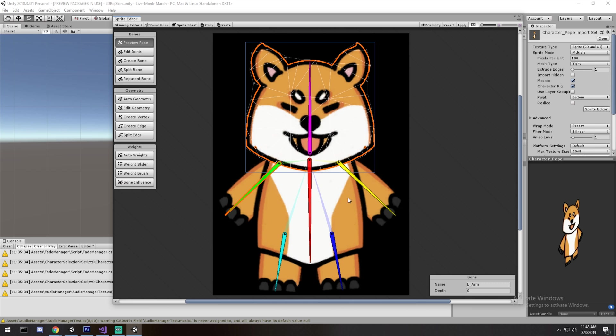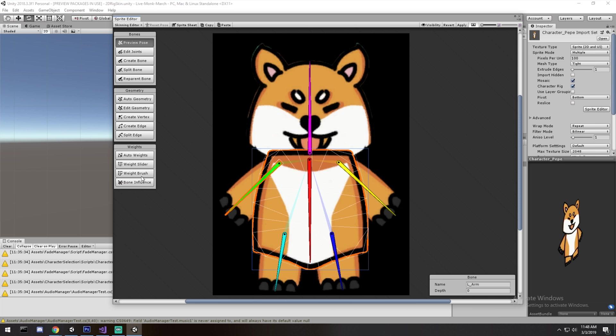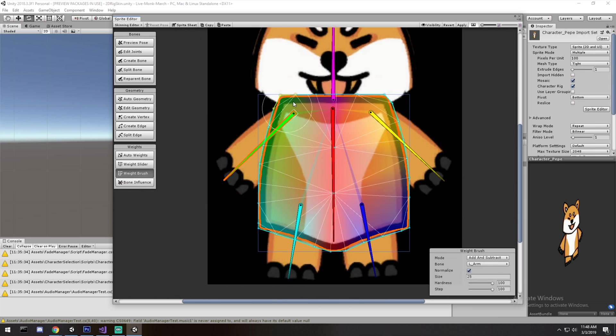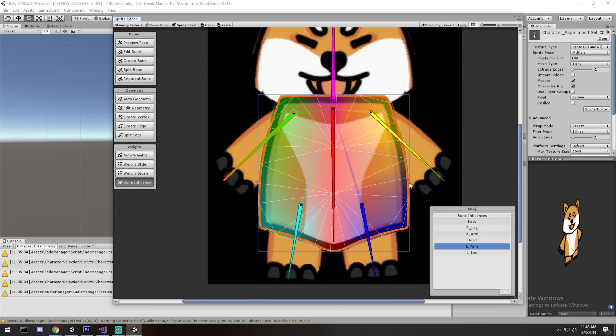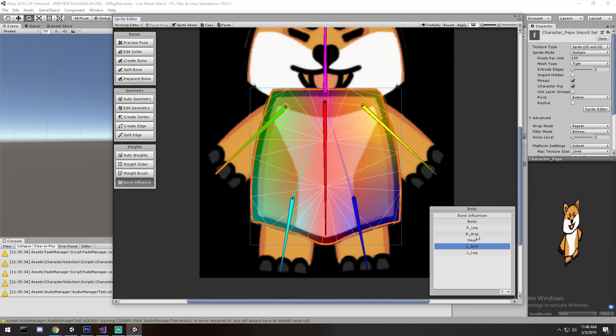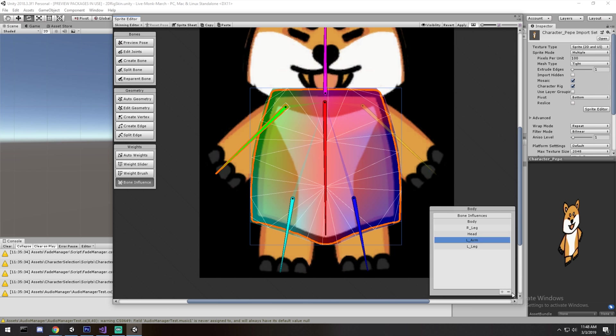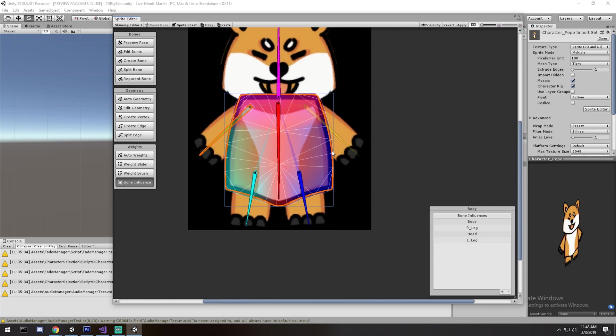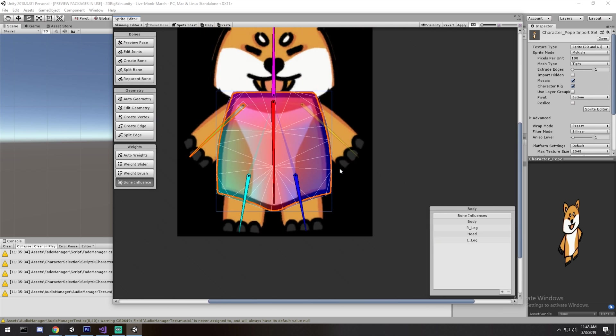So what do we do? We double click on the body, go under the weight brush. And well, you know, actually, since we know the bone name now, we could go under bone influence and remove the arms completely from here. So right arm is gone, left arm is gone. Now it's going to put a lot more weight, a lot more influence on the body, on the other bones that were around it.